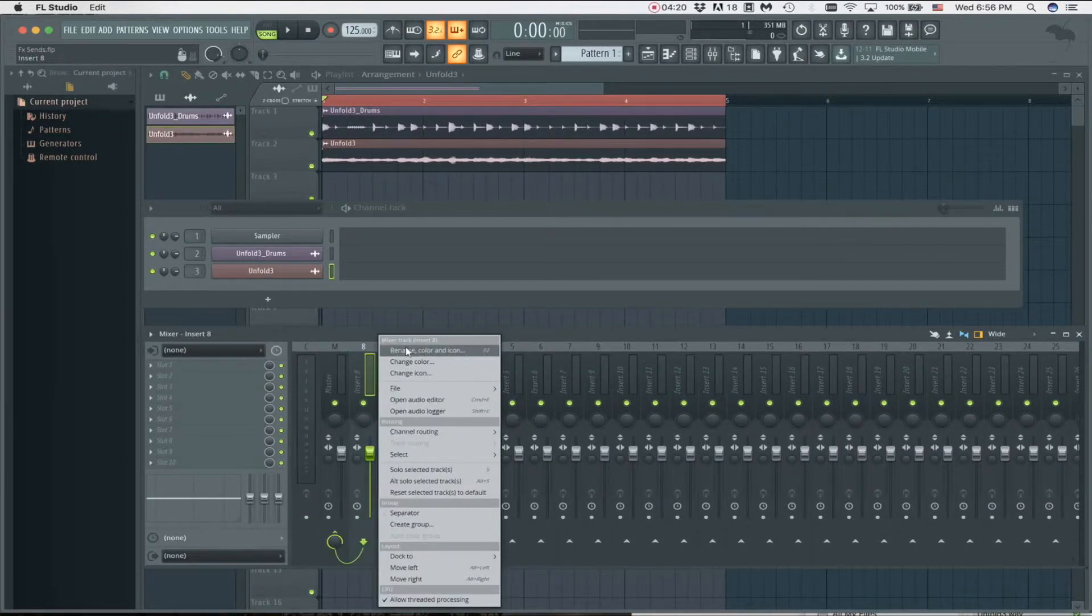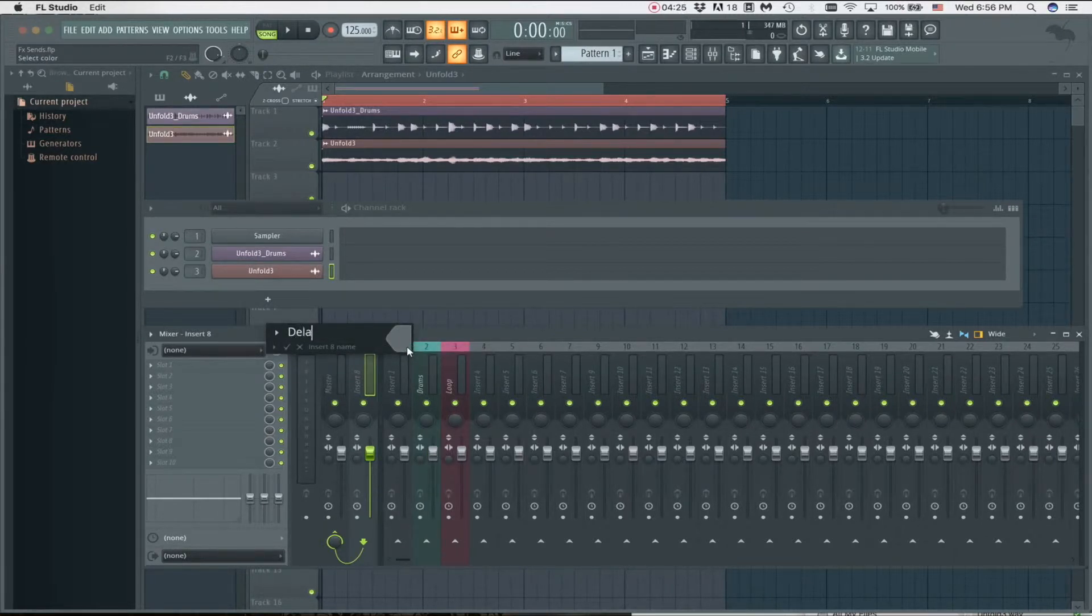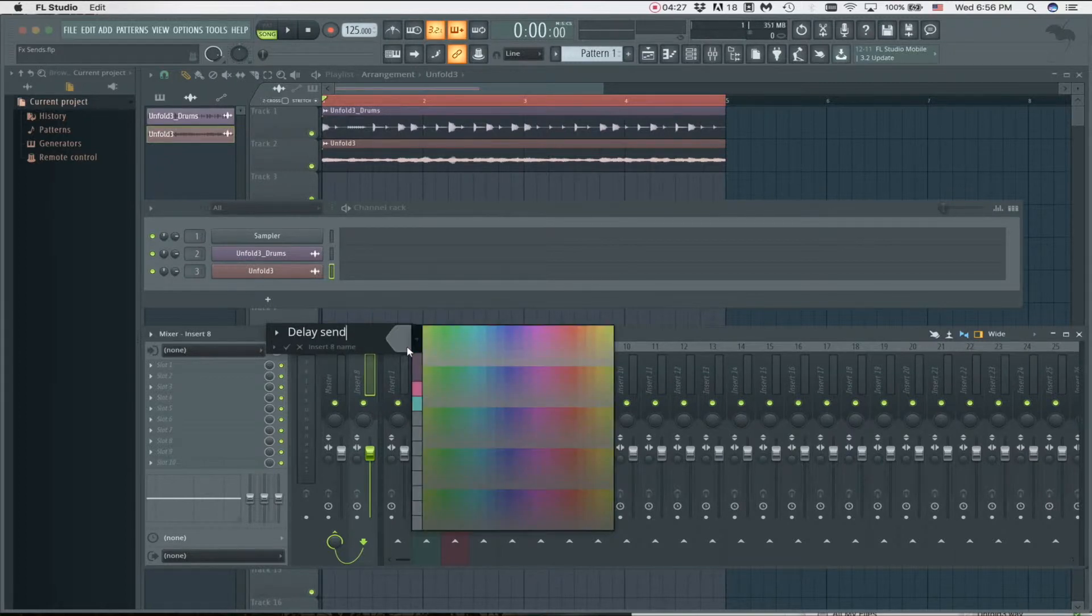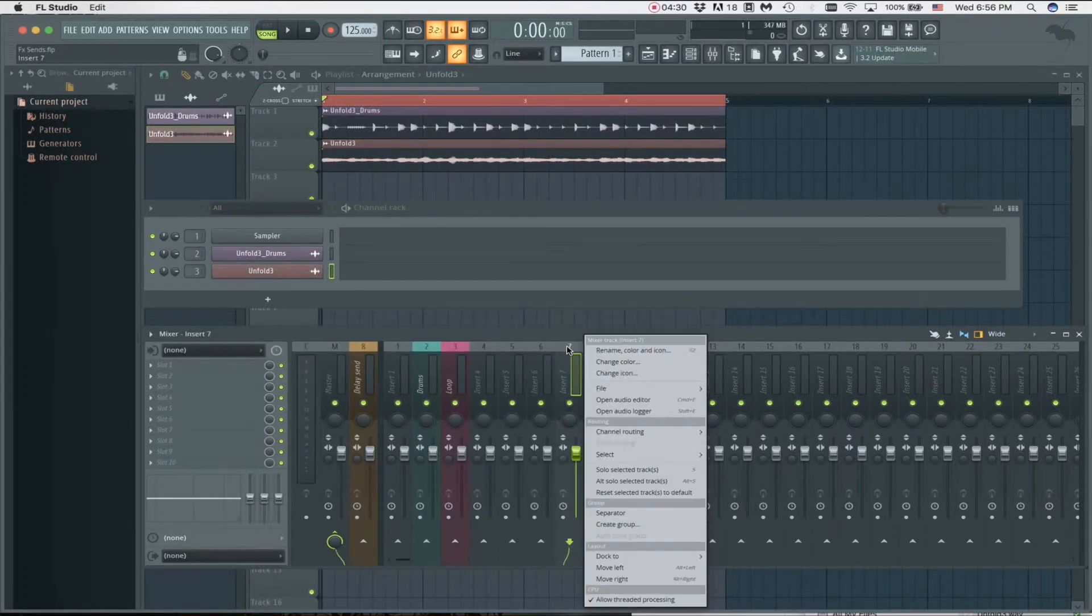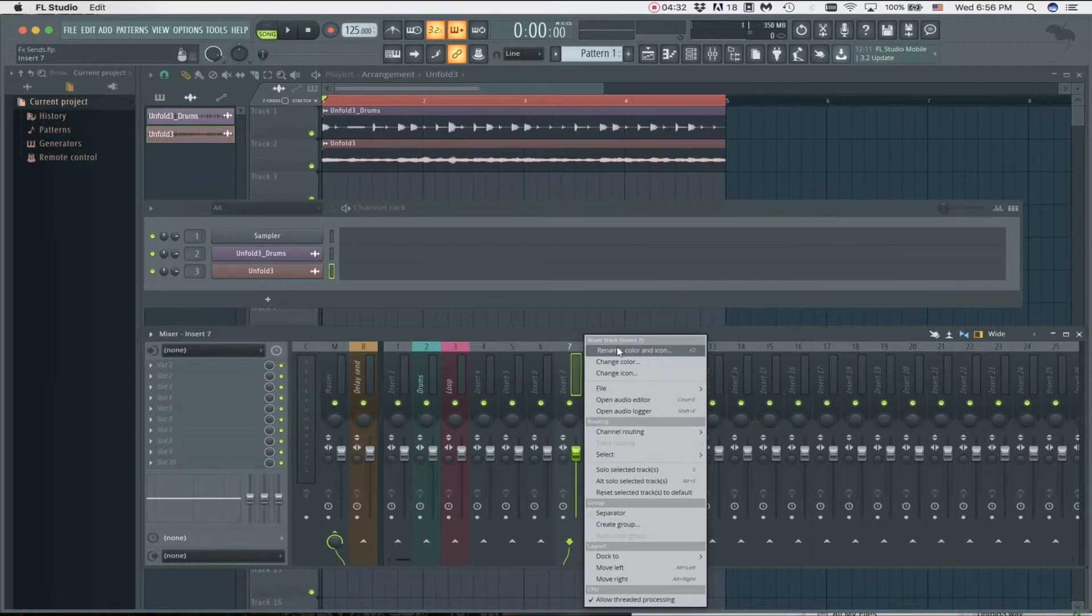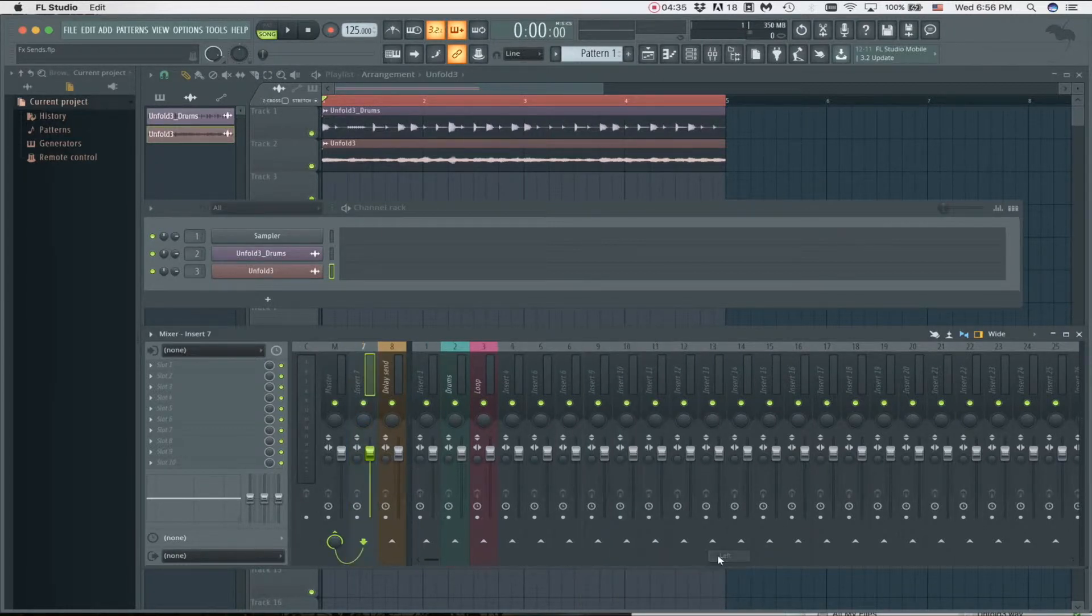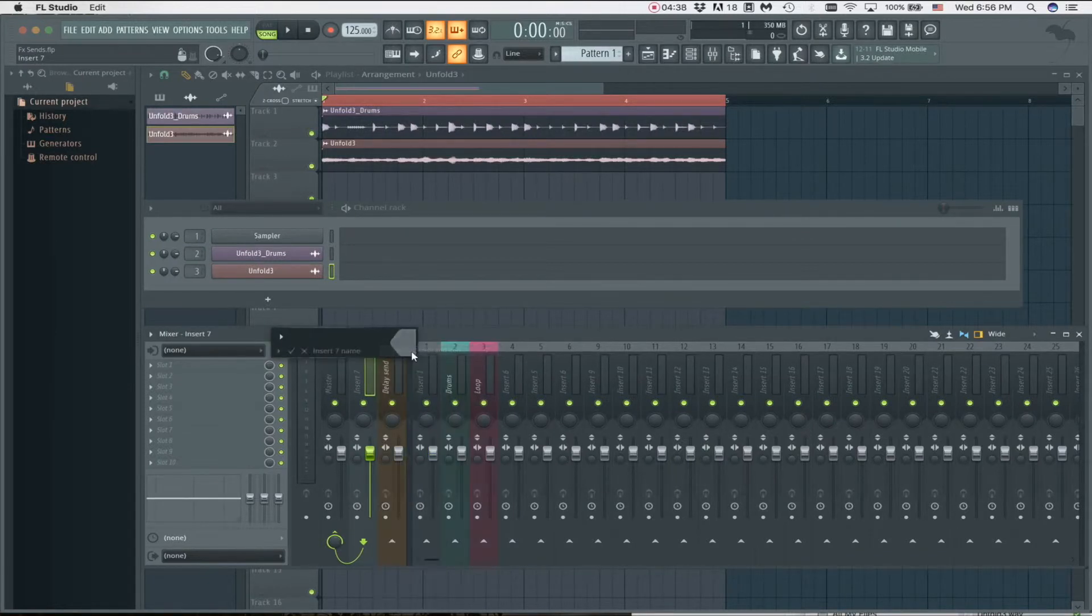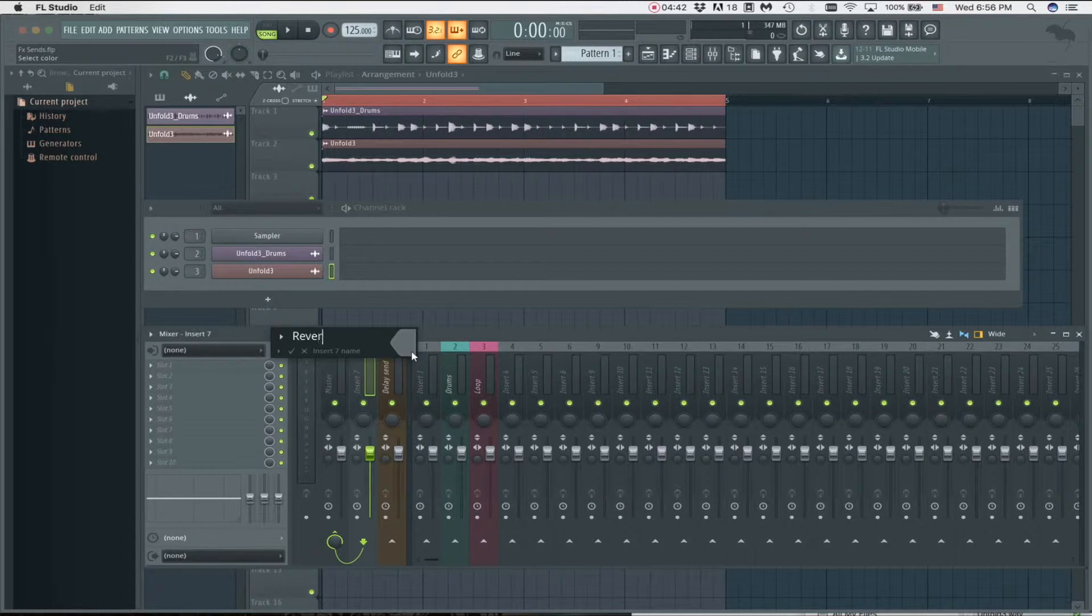I'm going to name this one Delay Send. Let's give it a color as well. Then I'm going to do the same process again because I want one for reverb as well. I'm going to dock it to the left and name this Reverb Send.